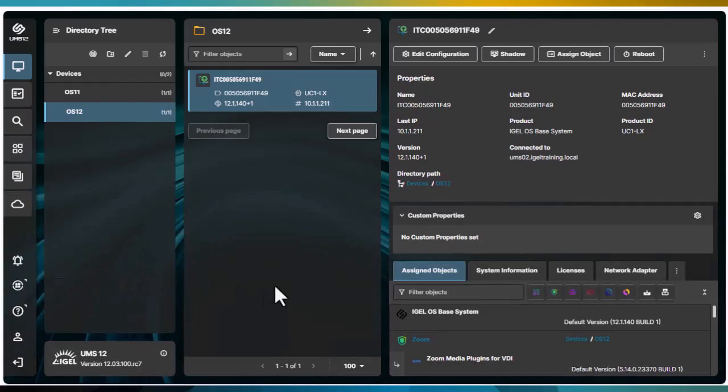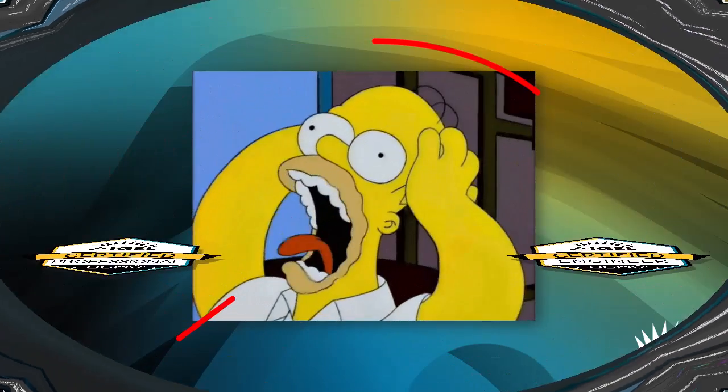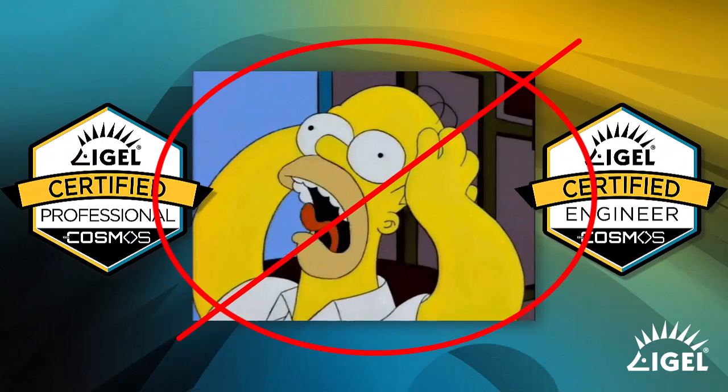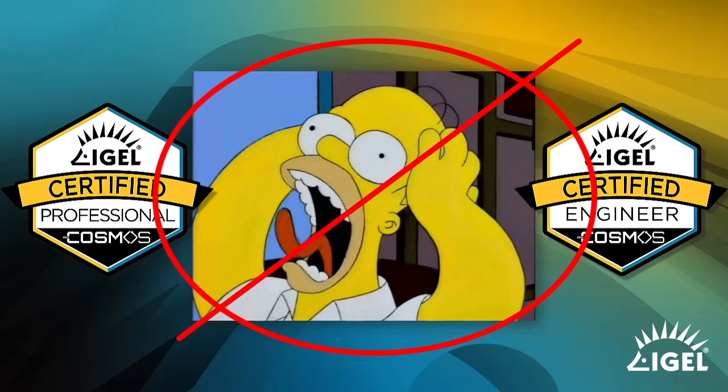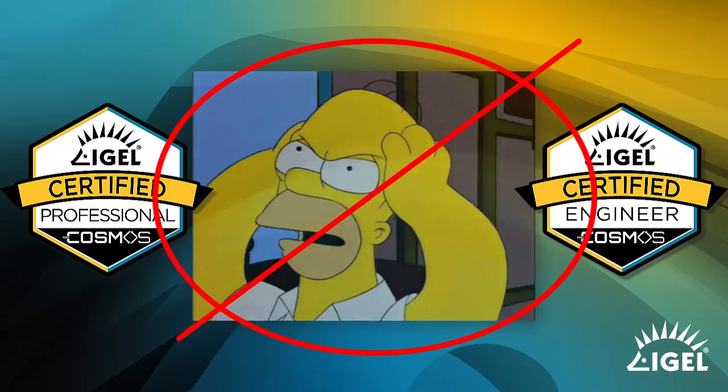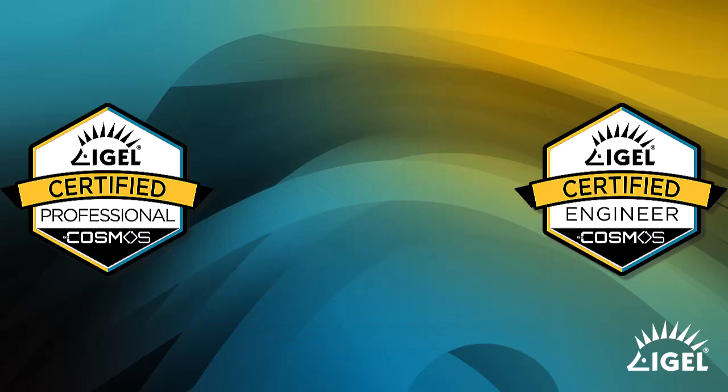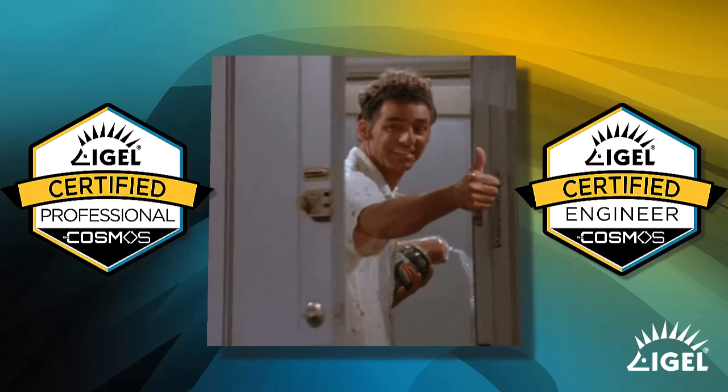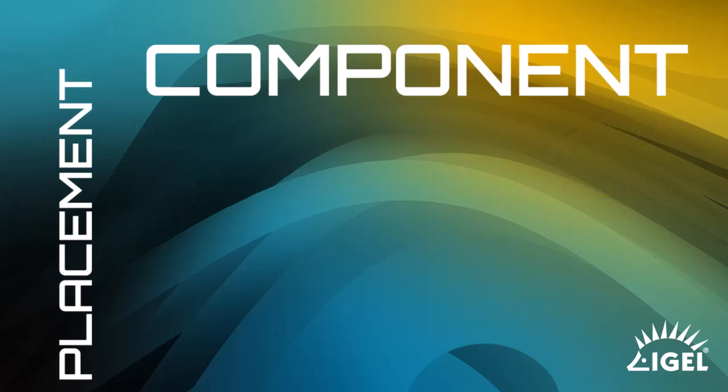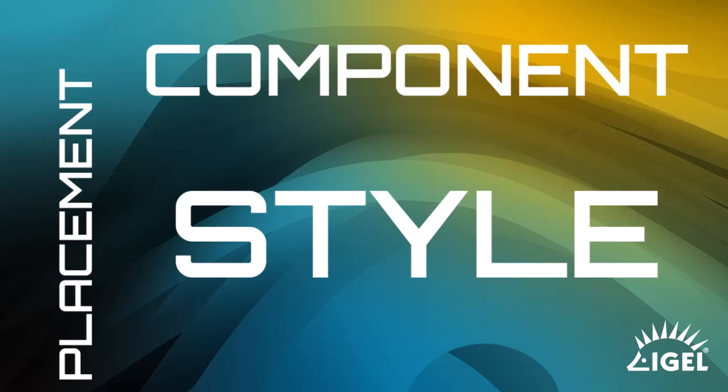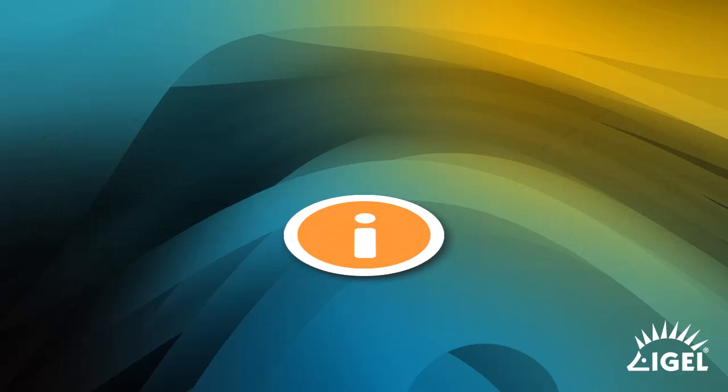So don't fret if you're already an IGEL certified professional or engineer for Cosmos. Your knowledge and skills with the product remain the same. The major difference here is component placement and style.